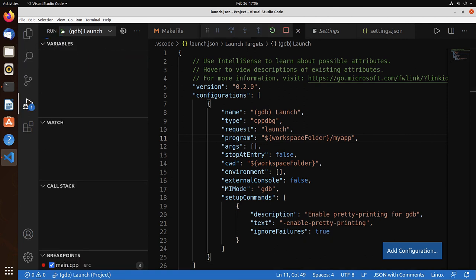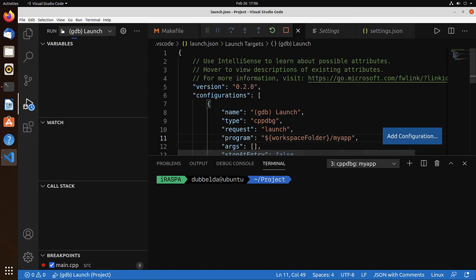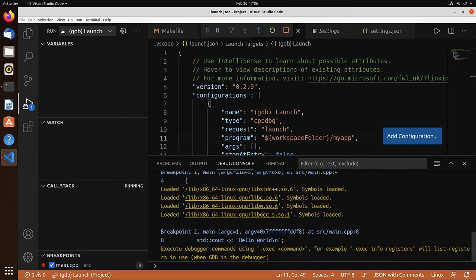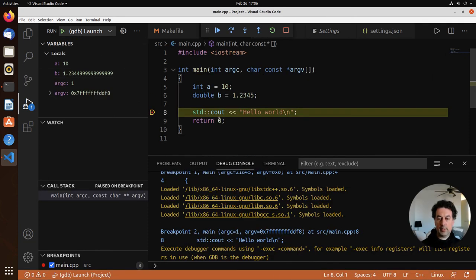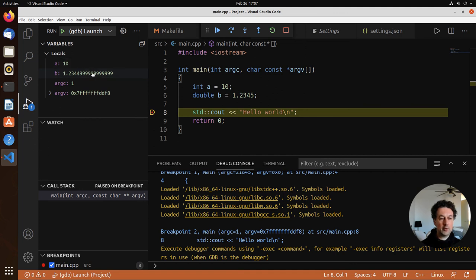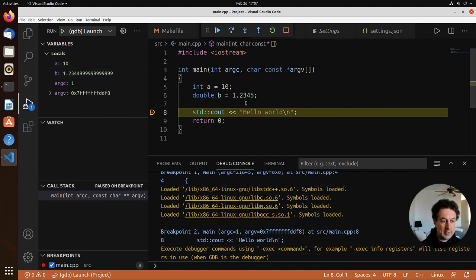Run the debugger. Now it should stop at the breakpoint. And we can inspect the variables over here. So everything is now set up for C and C++.